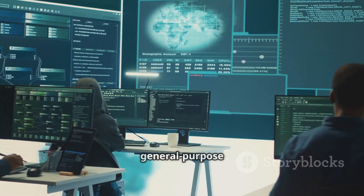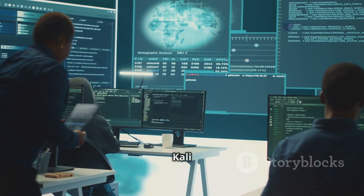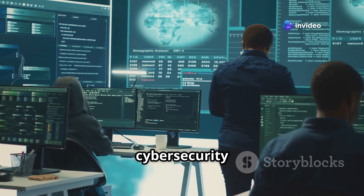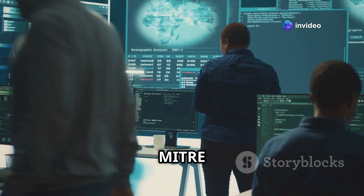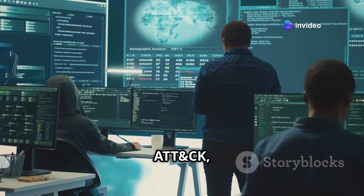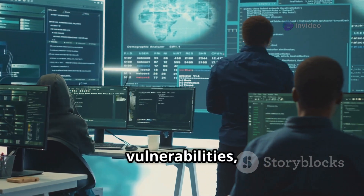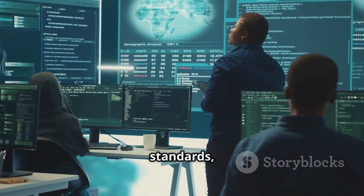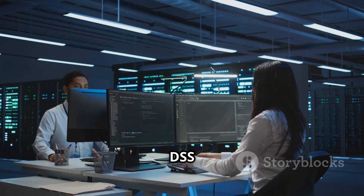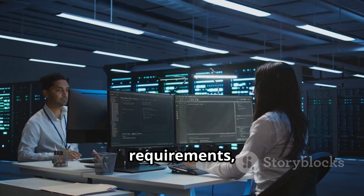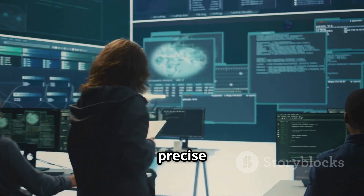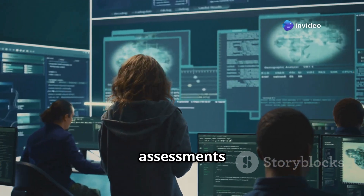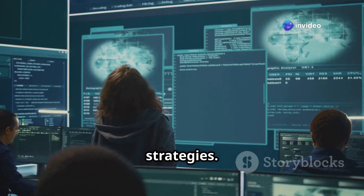Unlike general-purpose AI chatbots, Kali GPT possesses deep knowledge of cybersecurity frameworks like MITRE ATT&CK, OWASP Top 10 vulnerabilities, NIST security standards, and PCI DSS compliance requirements, allowing it to offer precise recommendations for security assessments and remediation strategies.